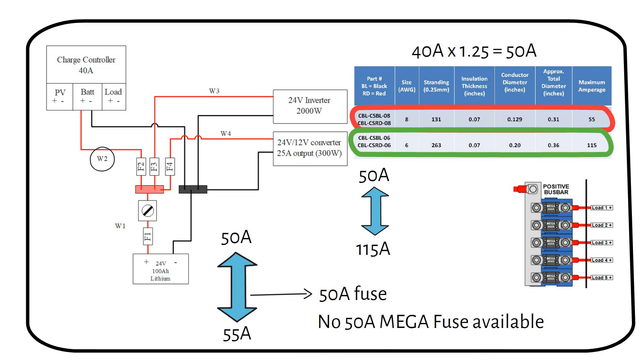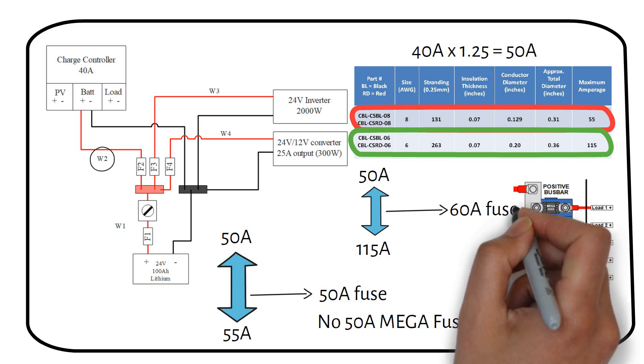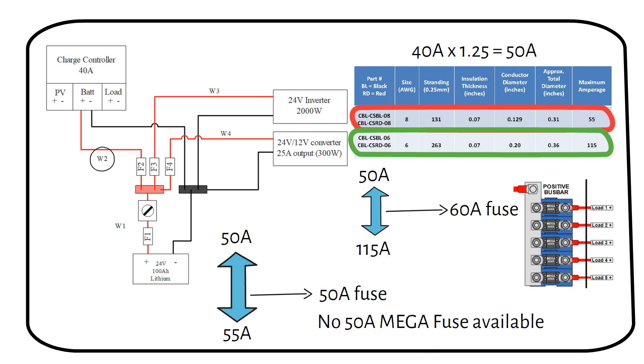We can now select a new fuse. We need a mega fuse between 50 amps and 115 amps. A 60 amp mega fuse fits in between these values. If you cannot find the fuse in between the lower and the upper limit, then increase the wire size and try again.